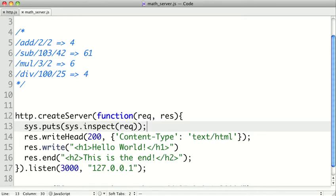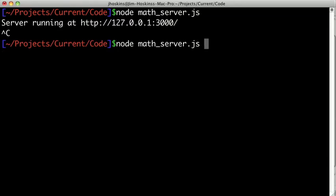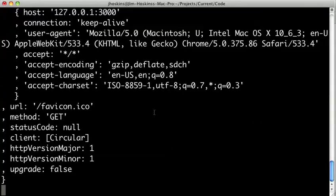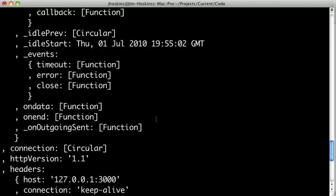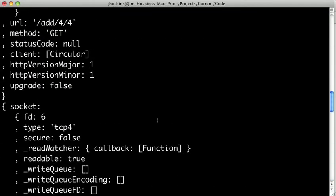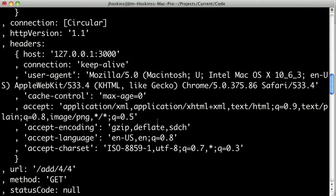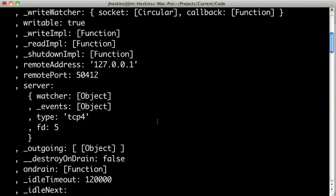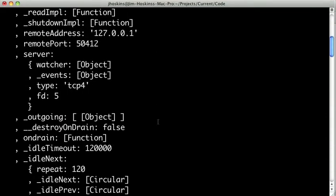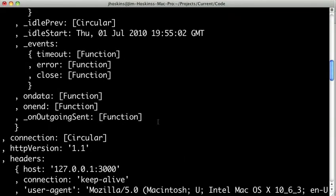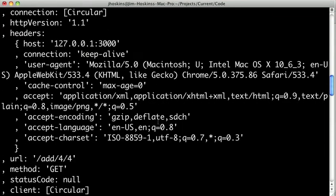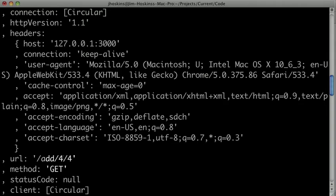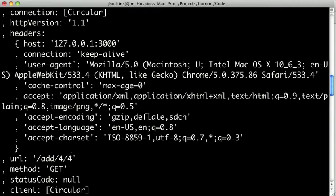So I'm going to save it out, and we'll go ahead and restart the server, because we changed the code. And let's refresh this page. Alright, so now we see a huge dump, which is all of the attributes that are in the request object. And somewhere in here, we should probably see something that looks like our add four four. So in the request.url attribute, we get this string that's add four four. So let's try to use that.